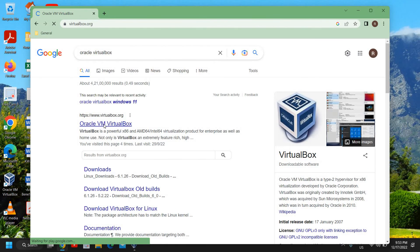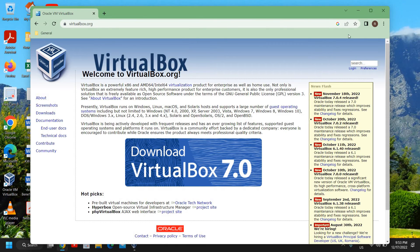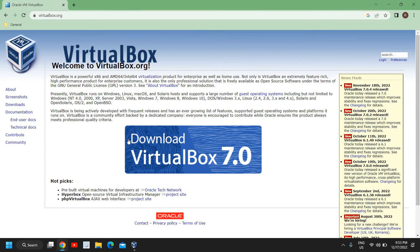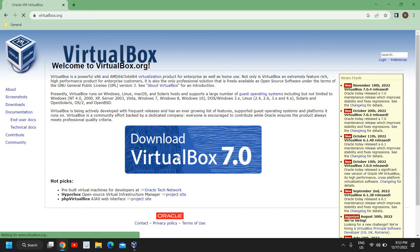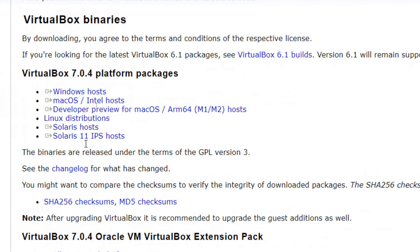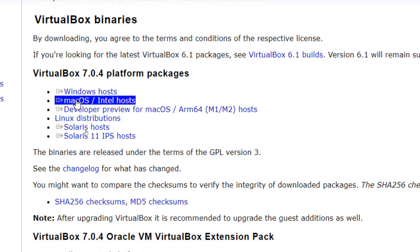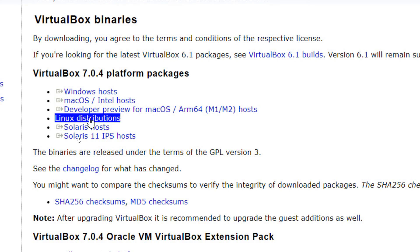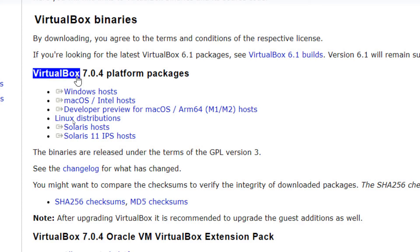Here we have the VirtualBox download page — VirtualBox 7.0. You can install it on Windows 7, Windows 8, Windows 10, as well as Windows 11. Click on 'Download VirtualBox' and a new page will appear where you can choose your platform: Windows, macOS, Linux, or Solaris. I'll click on Windows since we are using Windows.